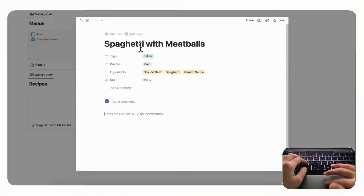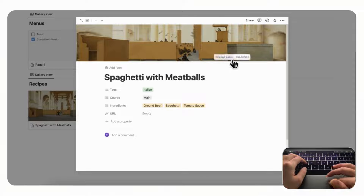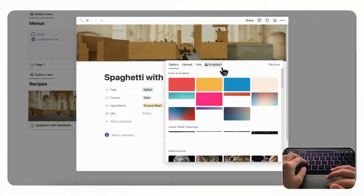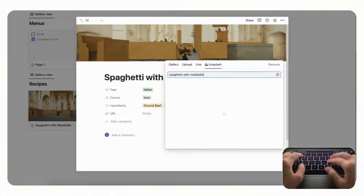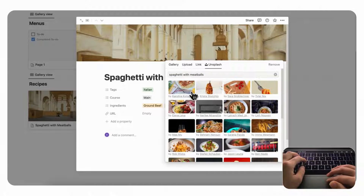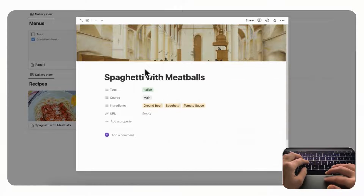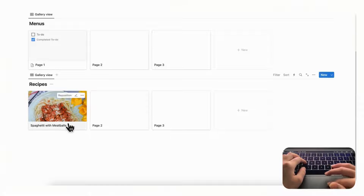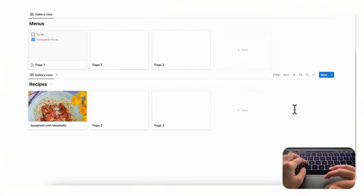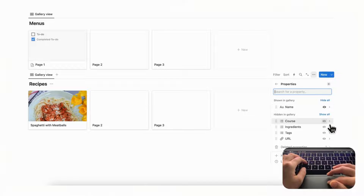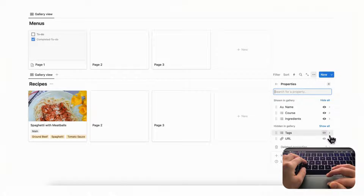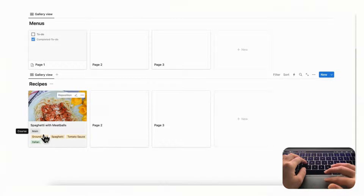We'll show you how to use the web clipper later. For now, let's add a cover photo for spaghetti with meatballs: click 'Change cover,' go to Unsplash, search for spaghetti with meatballs, and click to select. You would store the full recipe inside the page. Then go to properties and turn on Course, Ingredients, and Tags so they display on the gallery card.